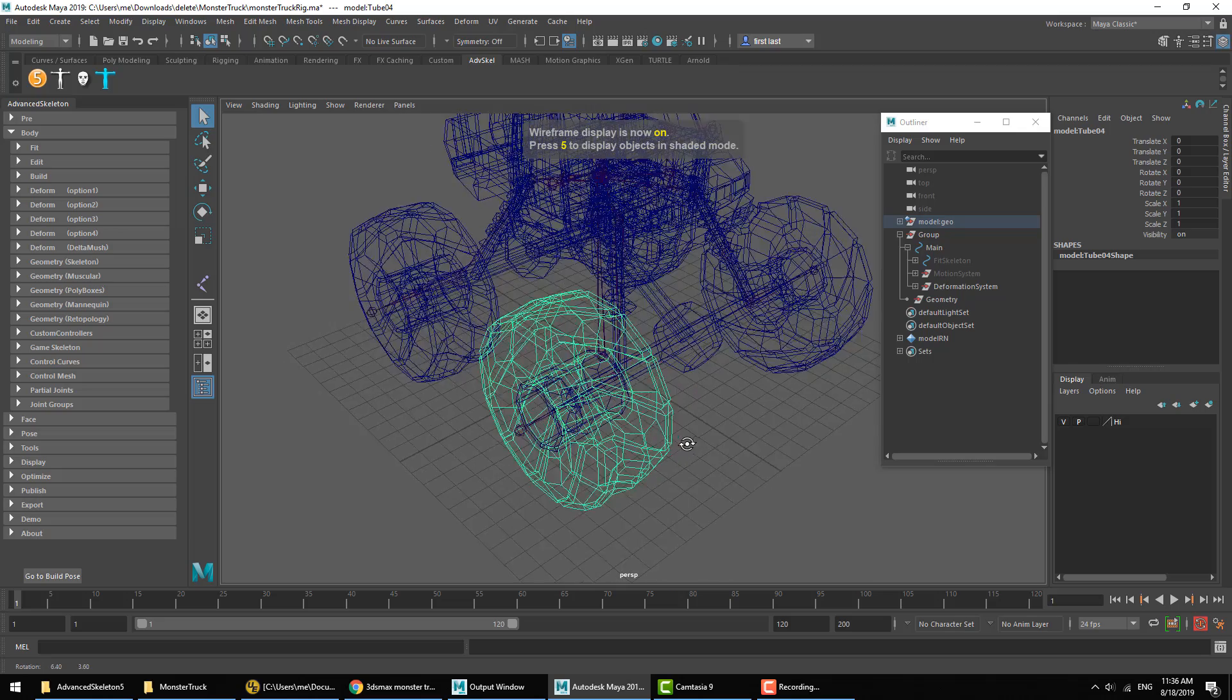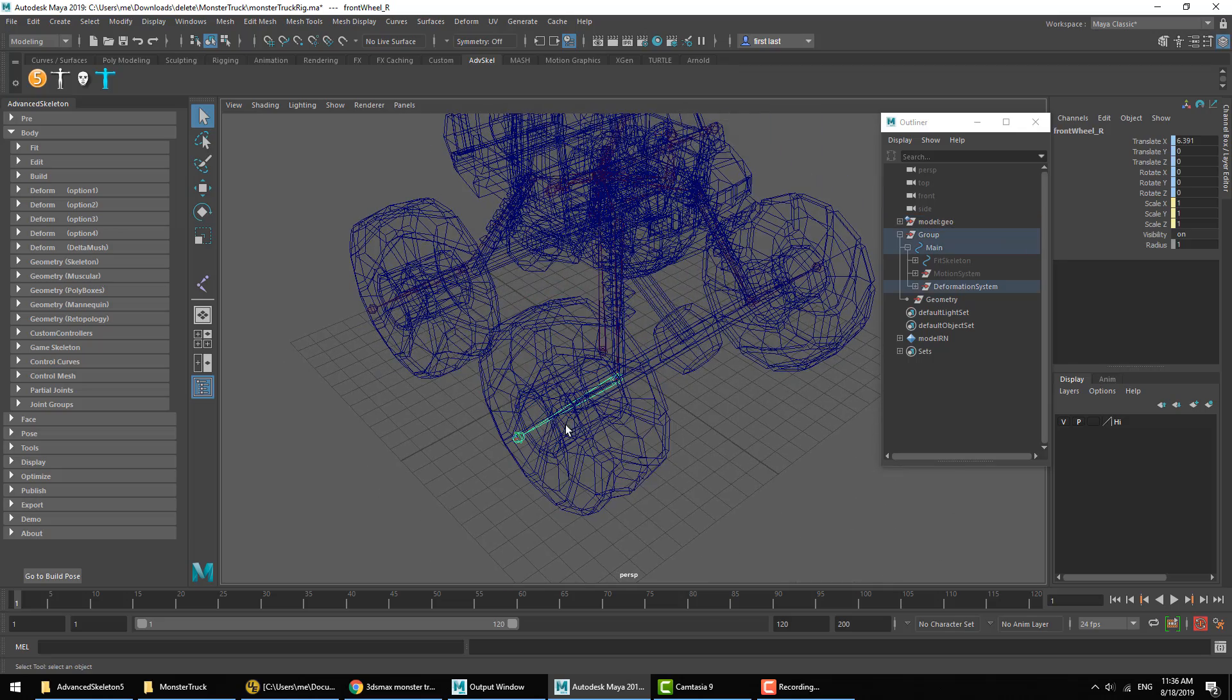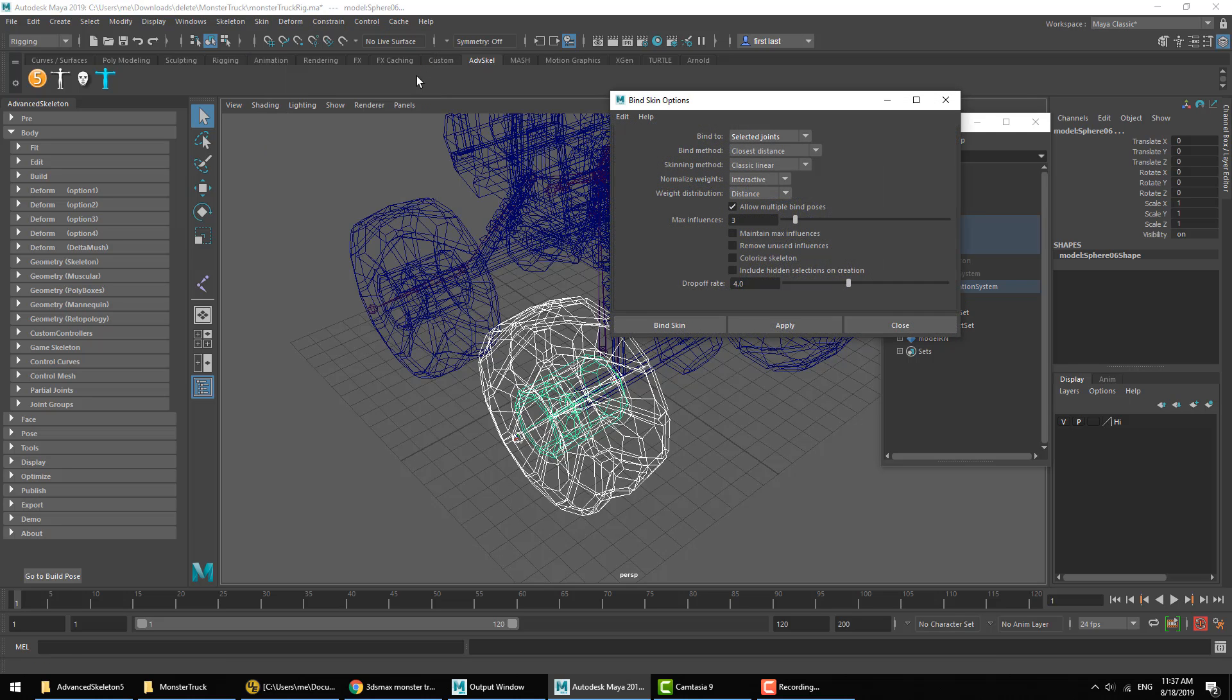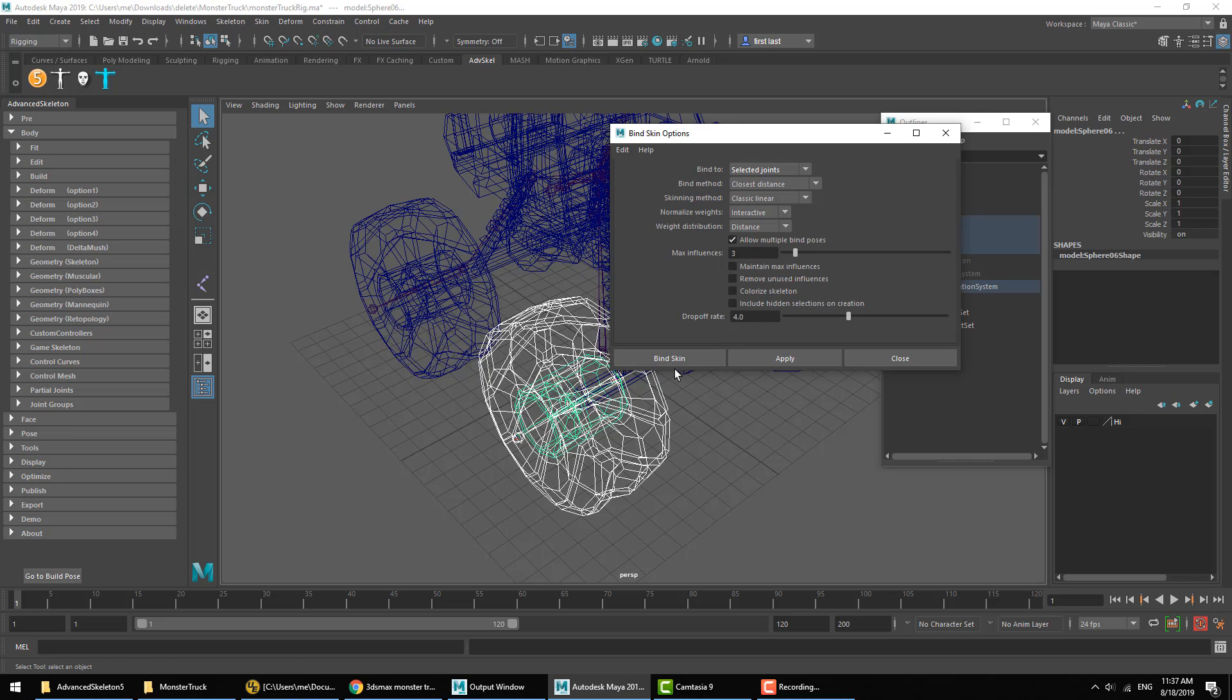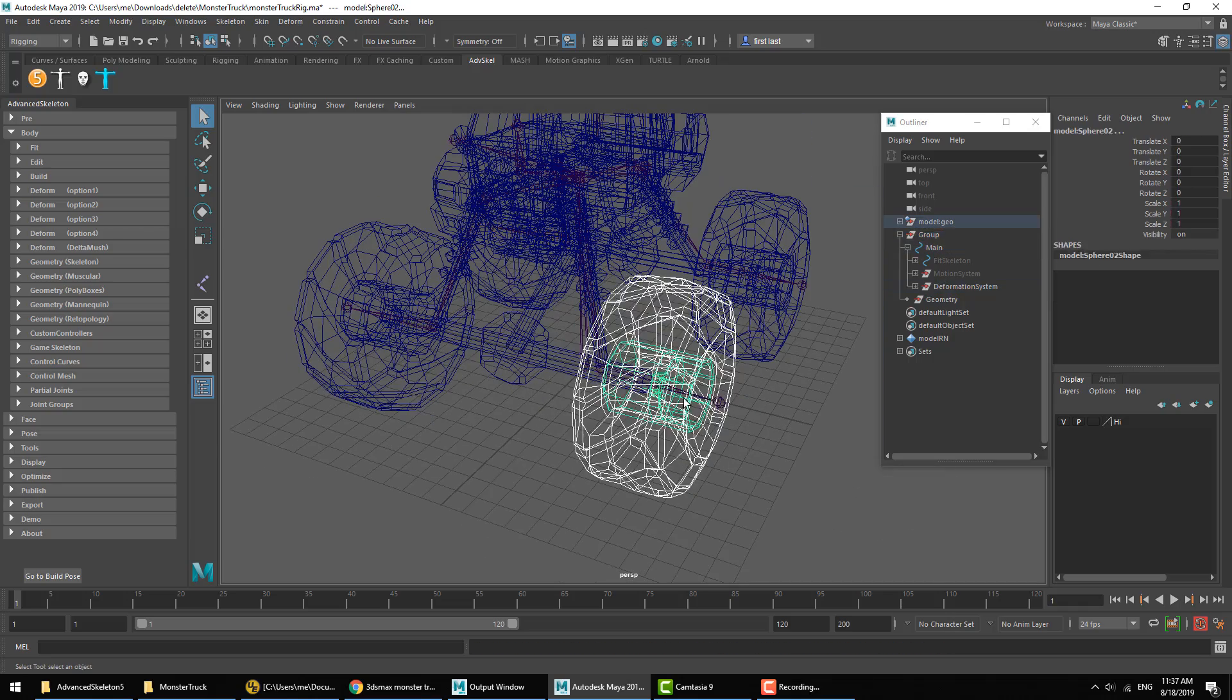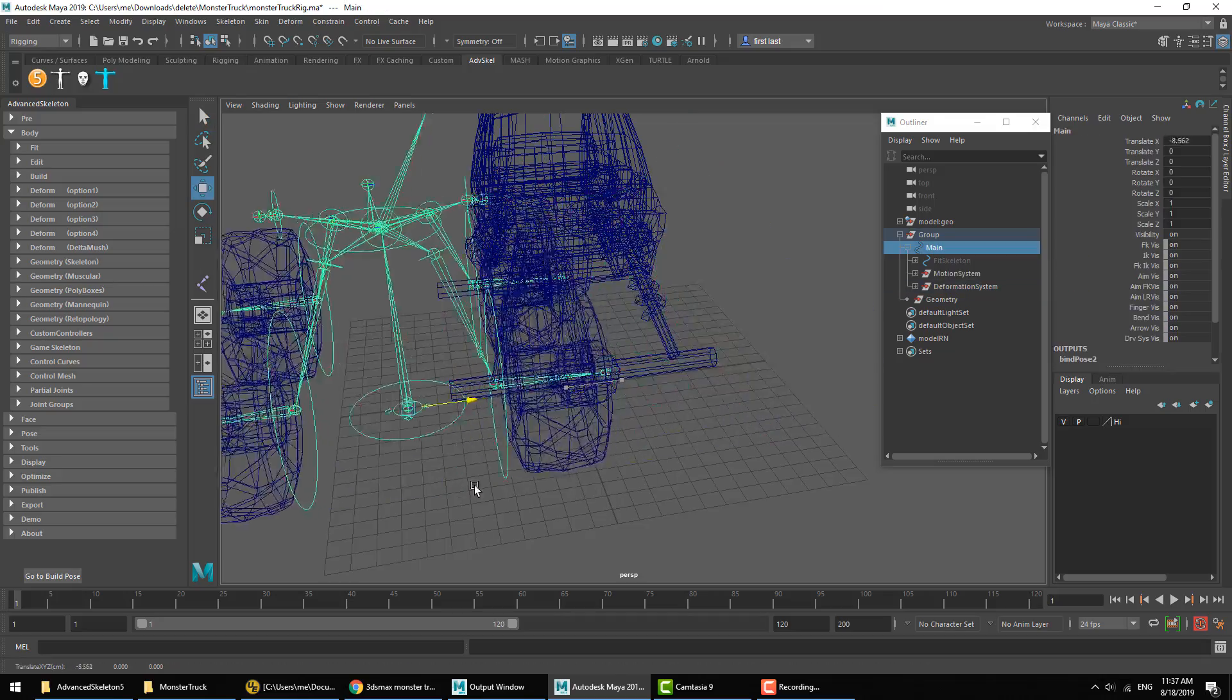We'll just go ahead and start attaching this geometry to the corresponding joints. So the wheel joint and the wheel parts, I'll just go ahead and hit Skin, Bind Skin. Now when you use this function, it's wise to check in the options that it's set to Selected Joints, not Hierarchy. If it's set to Hierarchy, you're going to end up skinning this wheel bound to all the joints, which is not what we want. We want to make sure that's Selected Joints, so bind the wheel.